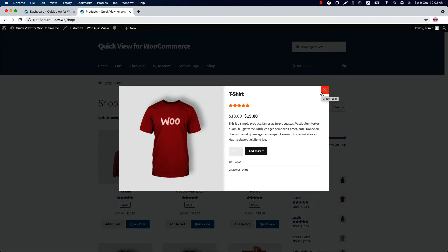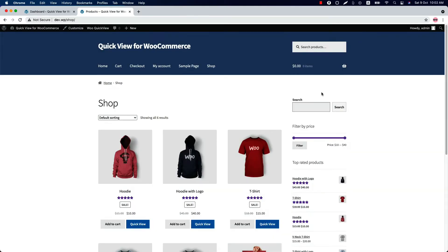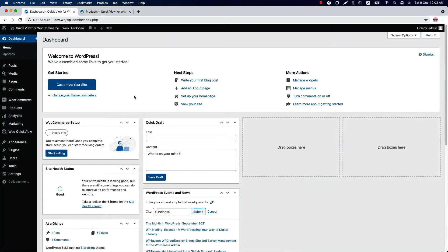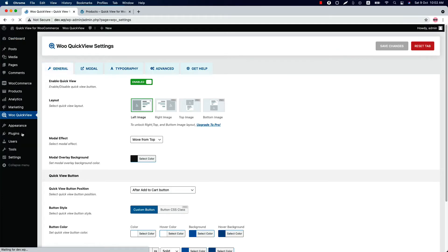There are a lot of options in the plugin to customize the product quick view. Let me give you a quick overview of all the plugin features one by one. Once you've installed and activated the plugin in your WordPress dashboard, you'll see a menu called Quick View. When you click on it, it will take you to this page where you'll find all the features to configure your product quick view.